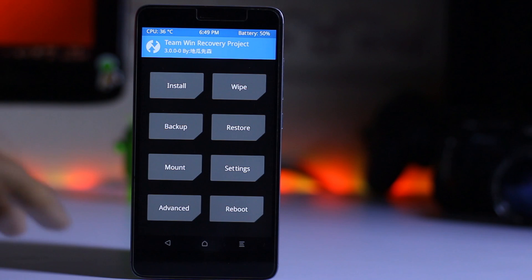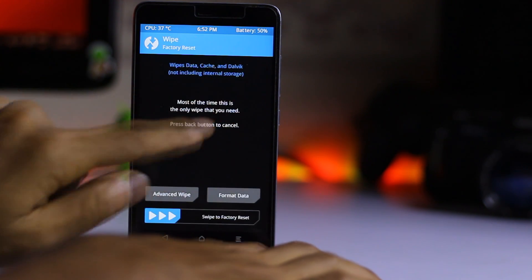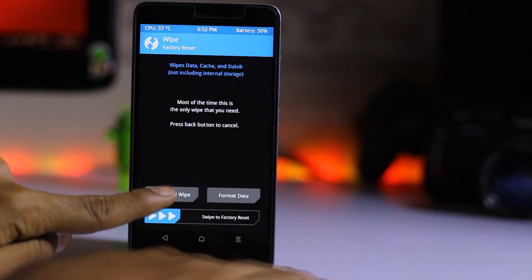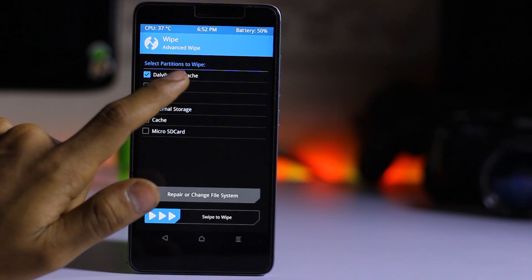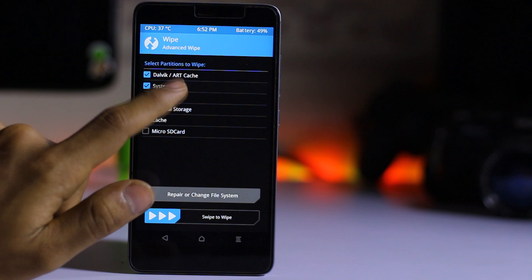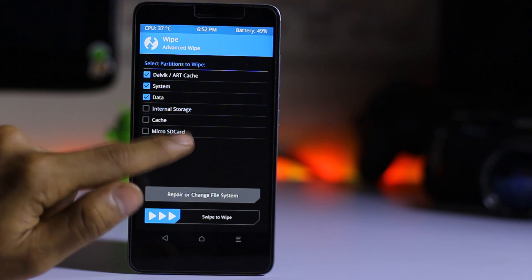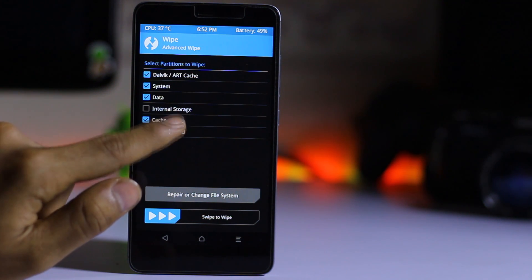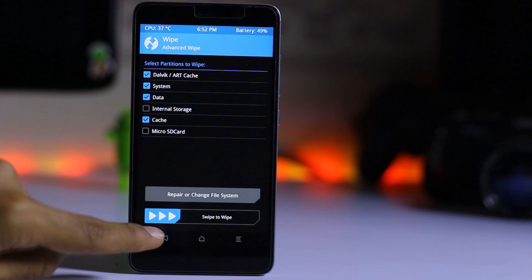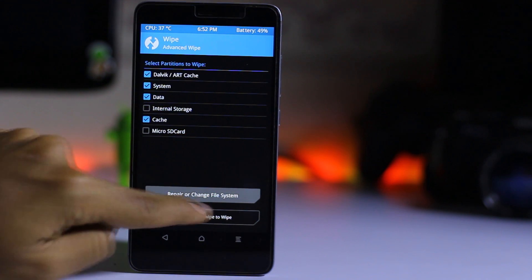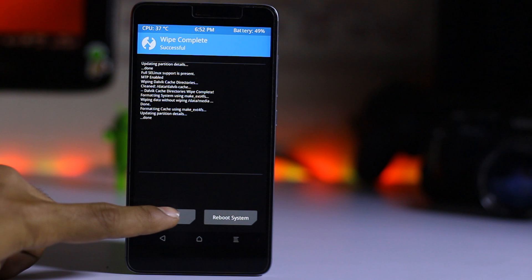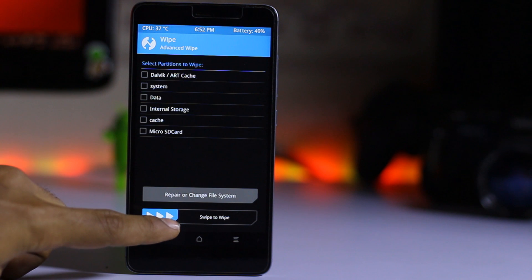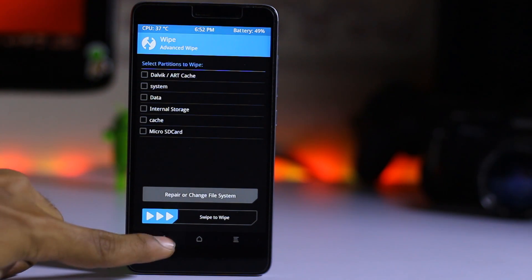It will restore your system. Go to wipe, go to advanced wipe. Select everything except internal storage and microSD card. Then you have to swipe to wipe. Then you need to go back.